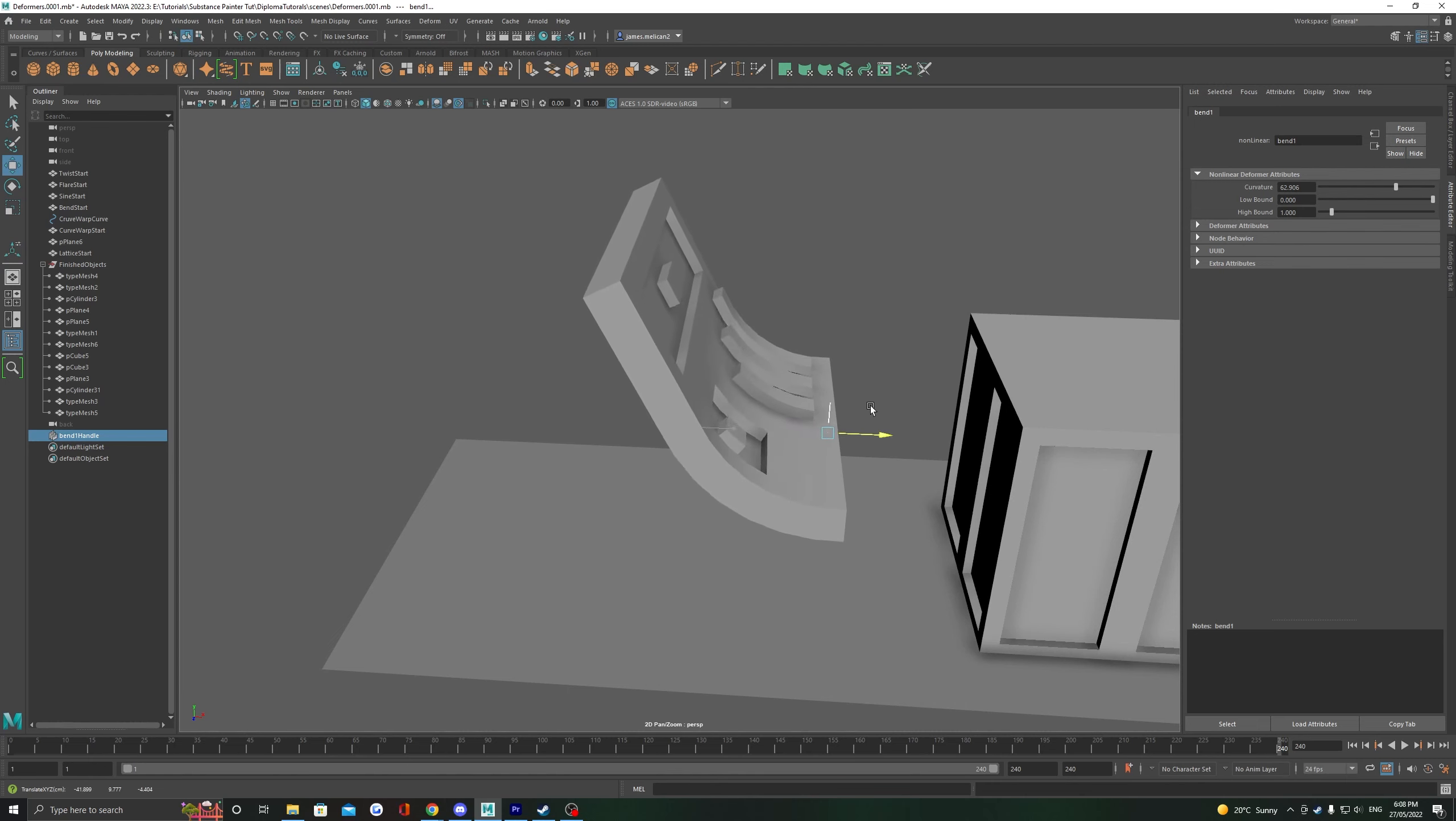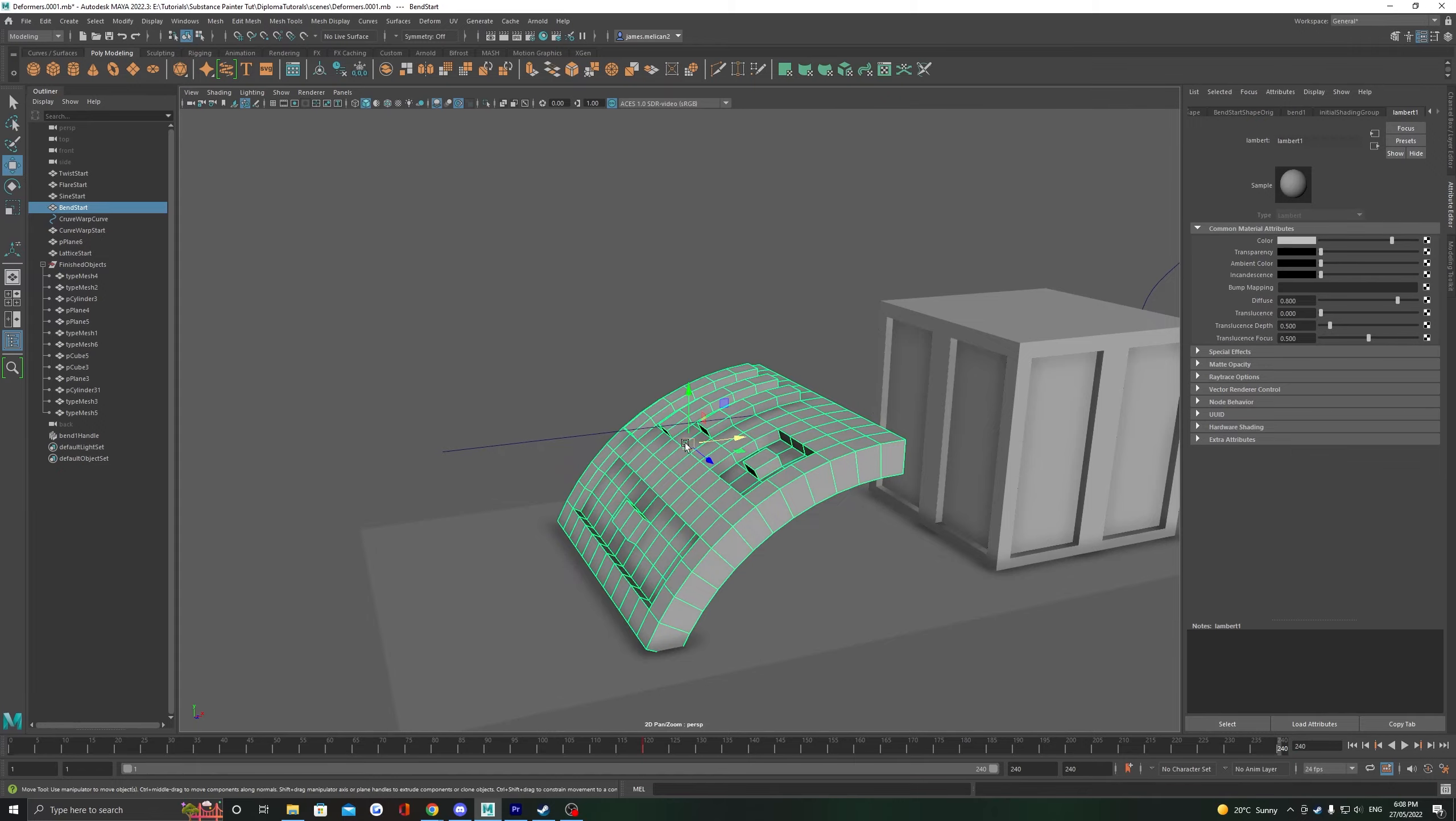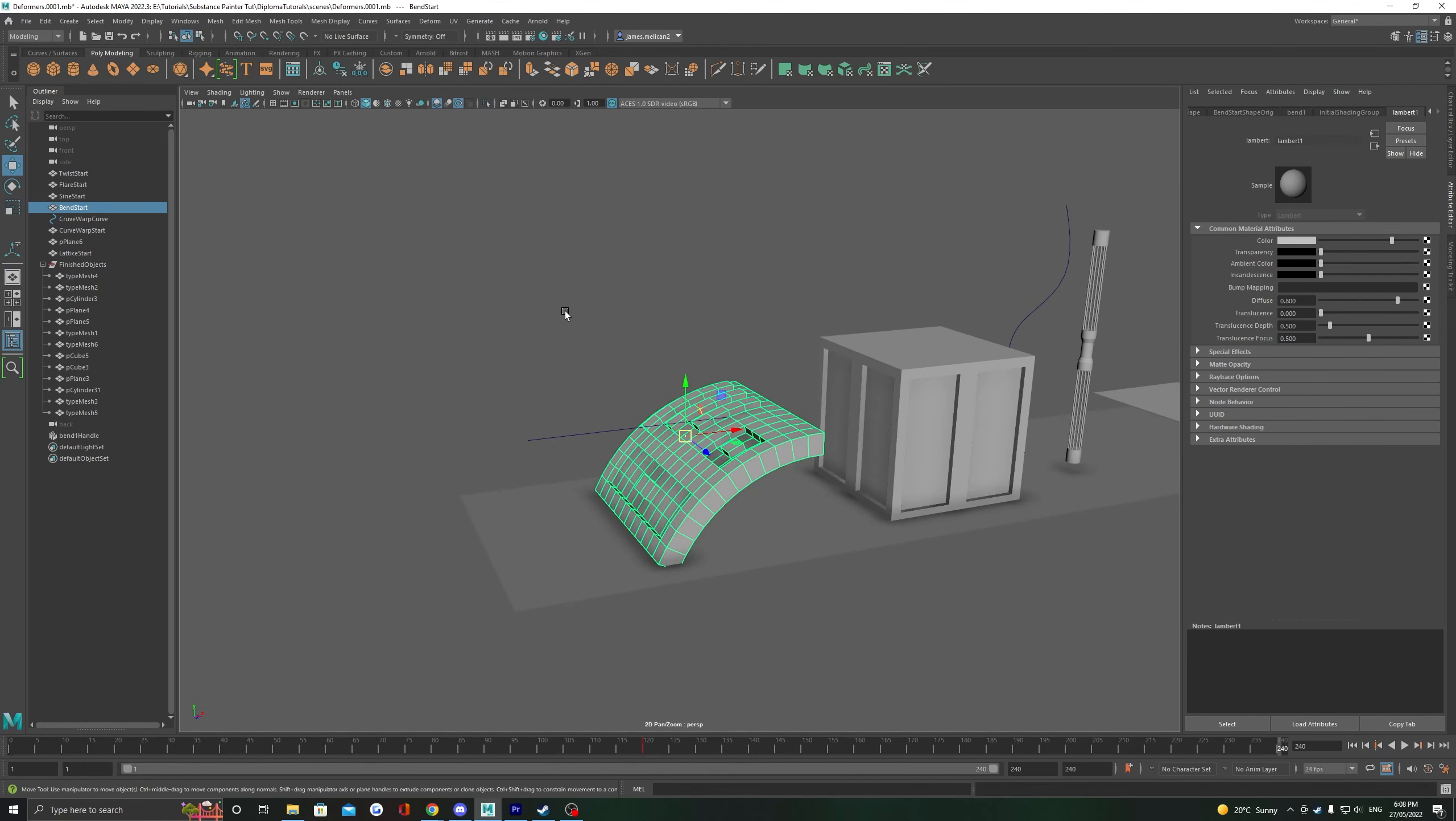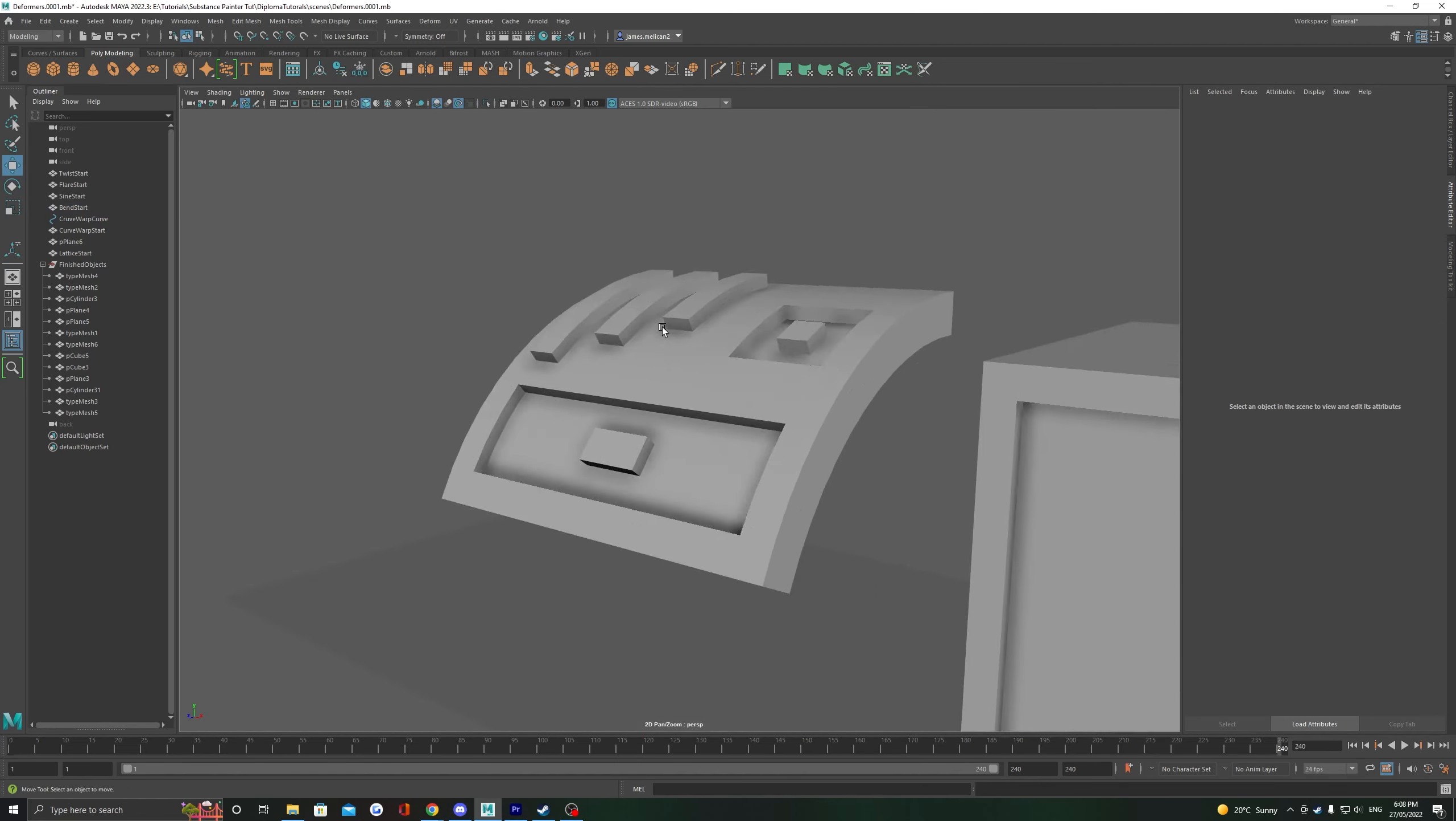We can also move the bend handle through the object. And again, you can see it changes how that affects the overall shape and deformation. Since we're using this for modeling, it's good to know that we have to delete the history of our shape. Otherwise it's still going to be affected by the deforming handle. Click delete history and this will set the object to be a static object again.